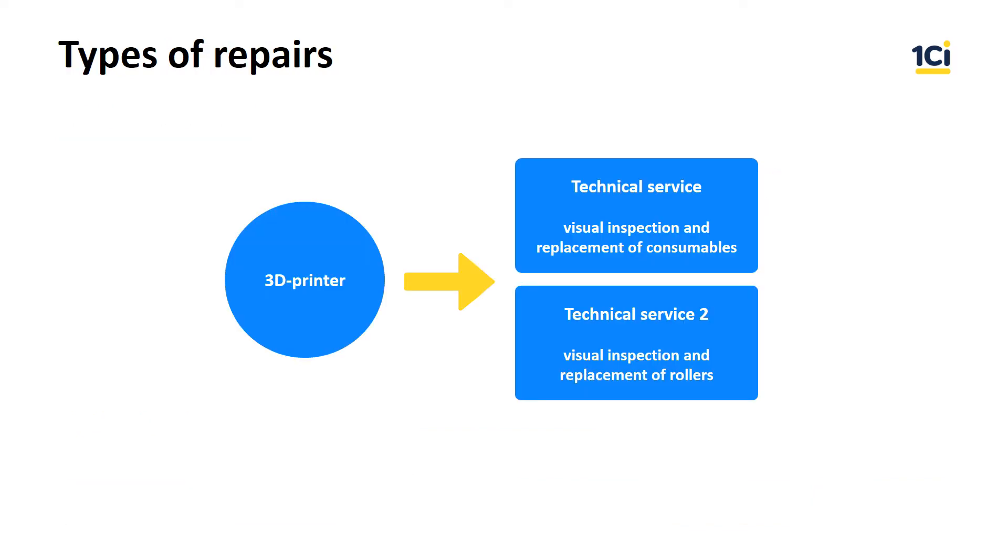3D printers have two types of repairs: technical service that includes visual inspection and replacement of consumables, and technical service 2, visual inspection and replacement of rollers. Repairs are done every 10 days. Let's create a repair plan for 30 days, which means three repairs for 3D printers 1 and 2.